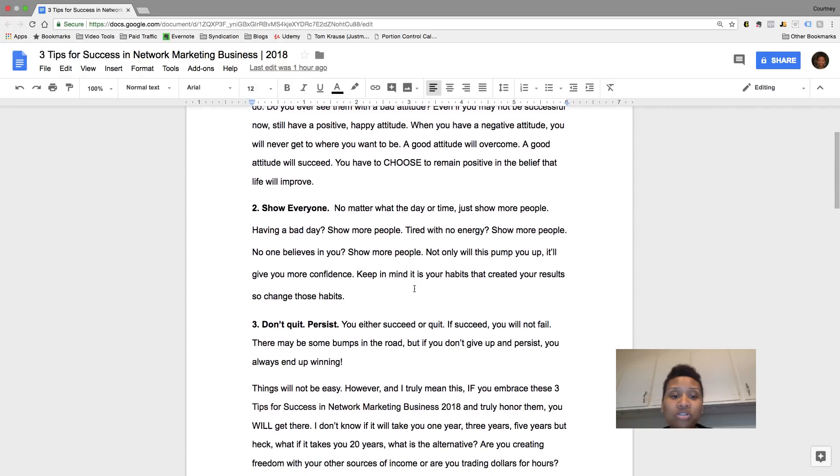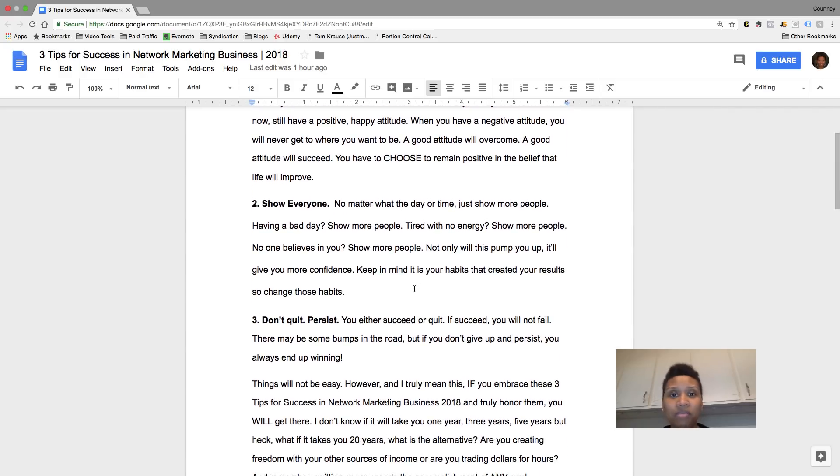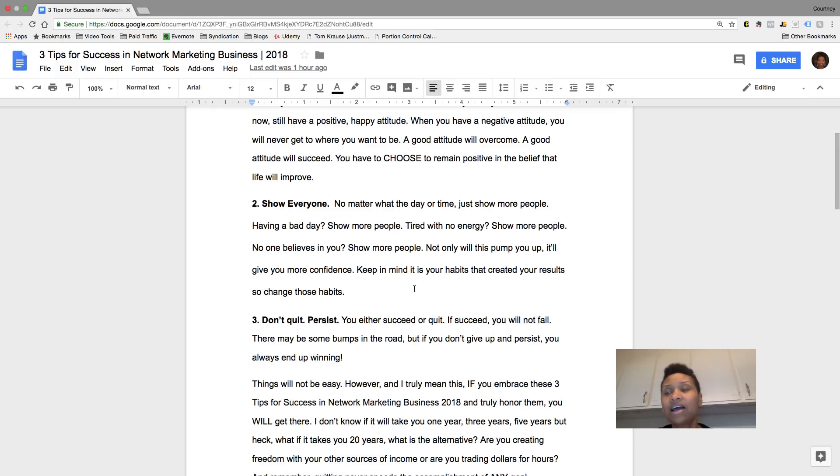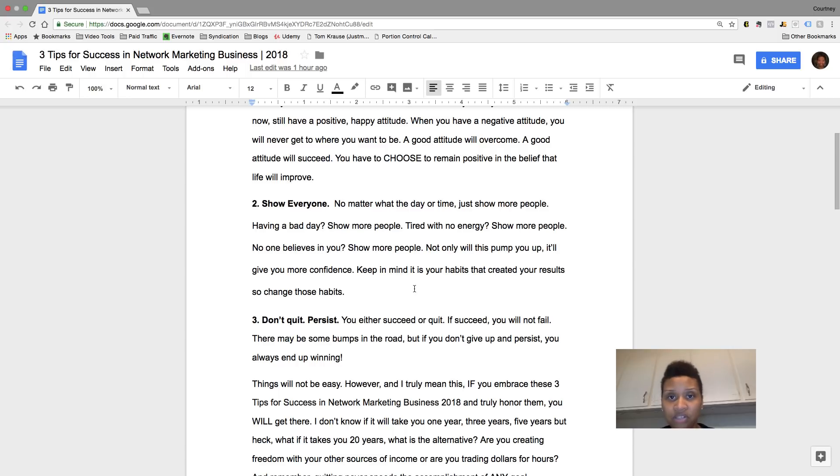Tip number two, show everybody. So I don't care if it's like during the day or night, or let's say you're sick or you're not feeling good, still show people. Like even if you don't believe in yourself,